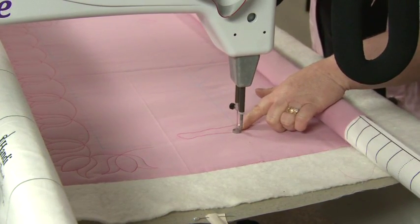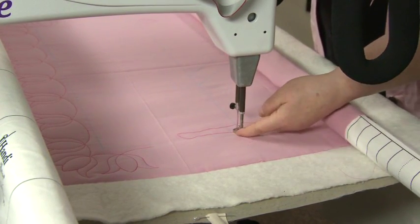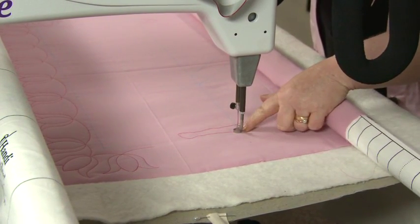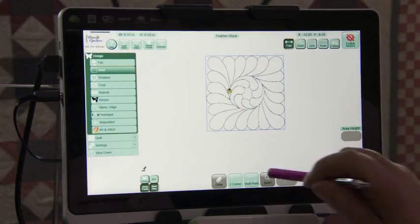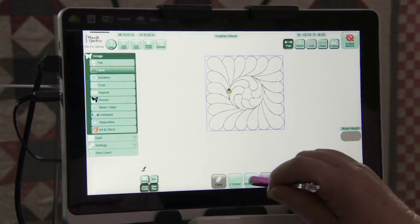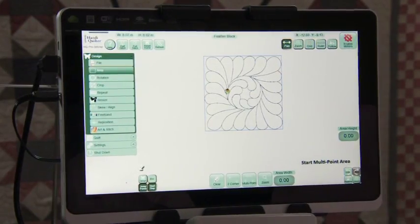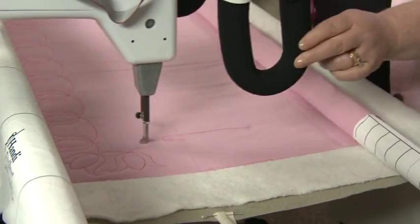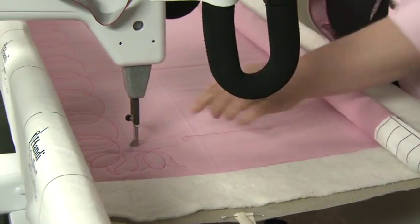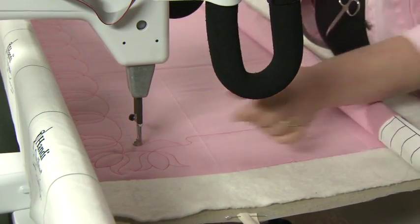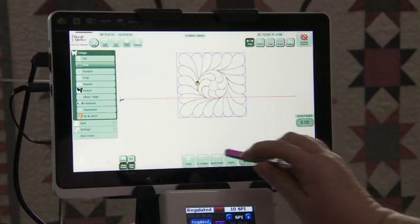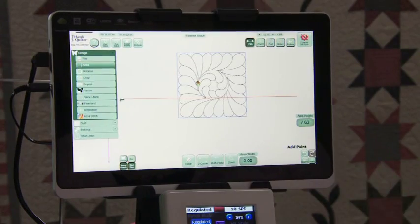As I put that there, I press multipoint. Moving up to the top, place that in the corner, multipoint.